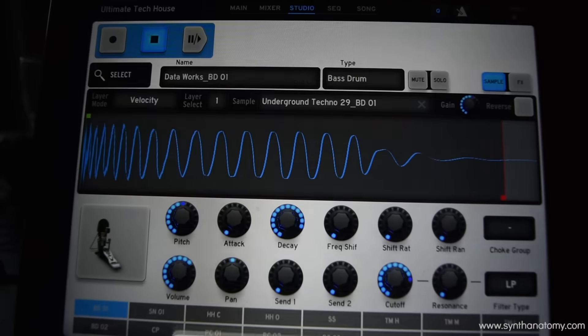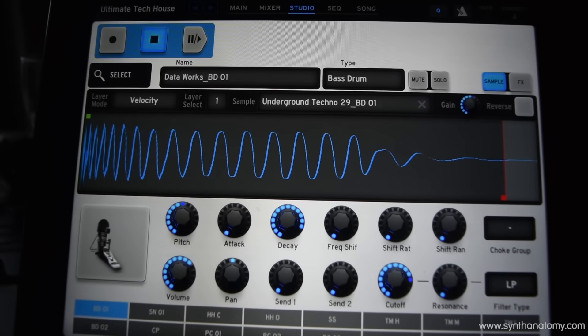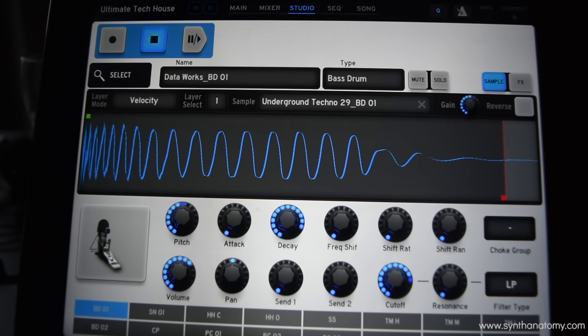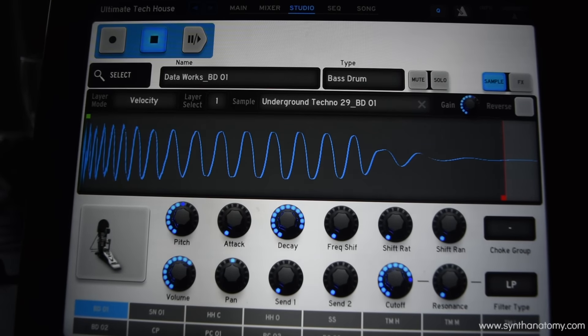On the top you can change the name and the type of sound, and you can mute it and solo it.